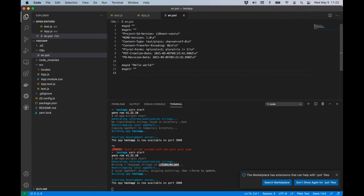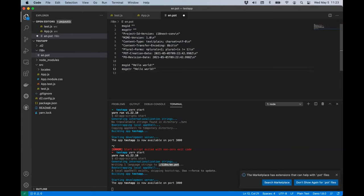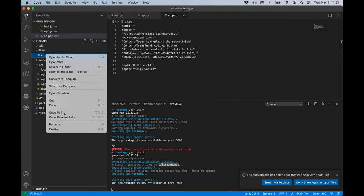We can see our message ID 'hello world' with an empty string, because this is English and we don't need to specify what it is — but we could say 'hello world!' with an exclamation point. Now we can translate that.